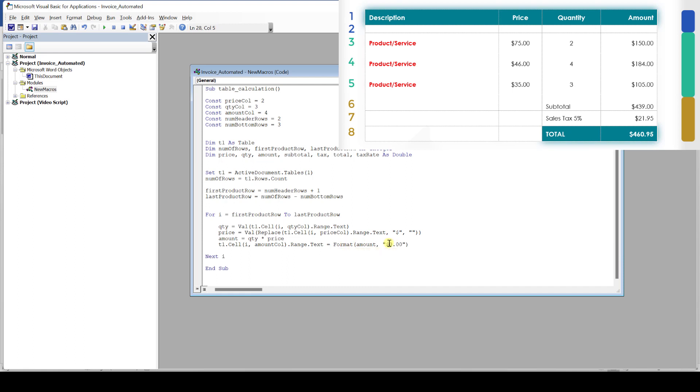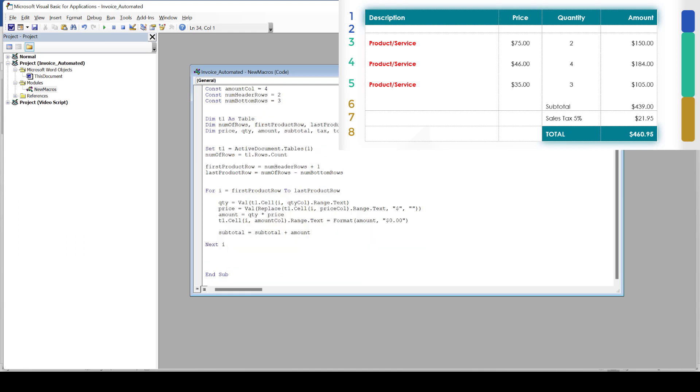Within our for loop, we will also calculate the subtotal. The subtotal will be the current value of the subtotal, which at the beginning is 0, plus the amount value. When we are in the next cycle of the loop, the subtotal will then already have a value, and then the amount of the next row will be added to this overall value. And with this, we have now finished the calculations within the product lines.